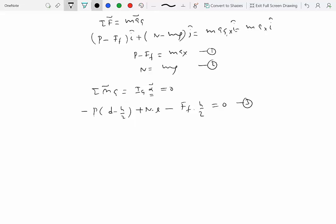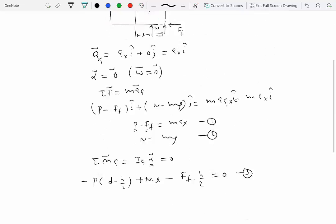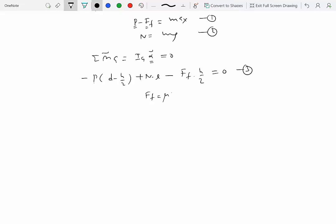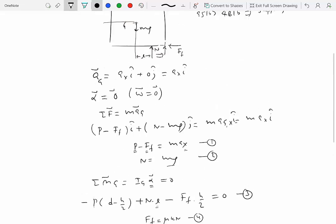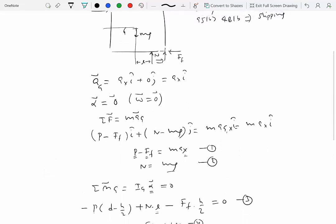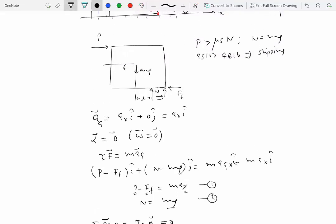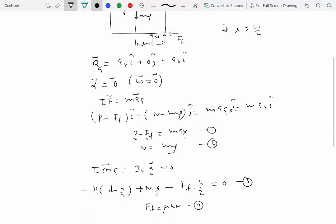We have three equations with unknowns a_x and l. Since we know the crate is slipping, F_f equals mu_k times N, which gives us F_f completely. P is known and N equals mg is known. So the only remaining unknowns are a_x and l, and we can solve the system. If l exceeds half the width (2.5 feet), the crate would tip.